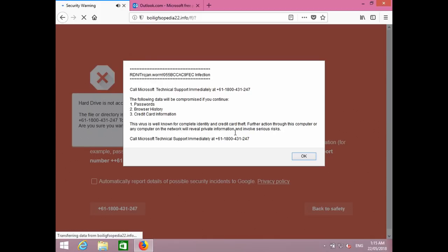So let me tell you, sir, to fix all this problem you need to follow some manual steps which I will guide you through. What you have to do is look down at your keyboard. Do you see your keyboard, sir? Yeah, I can see my keyboard, it's right in front of me. So on the left bottom corner you will find a Windows key, a four-box key. Do you see that?